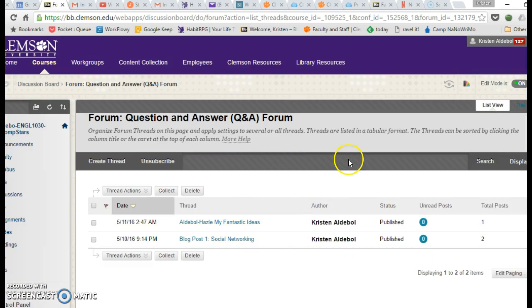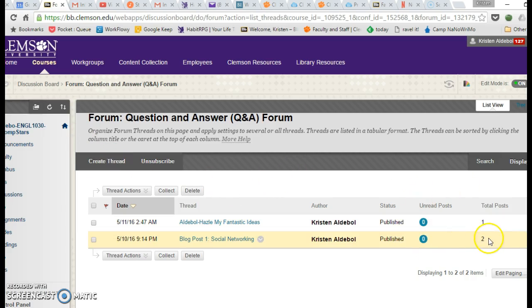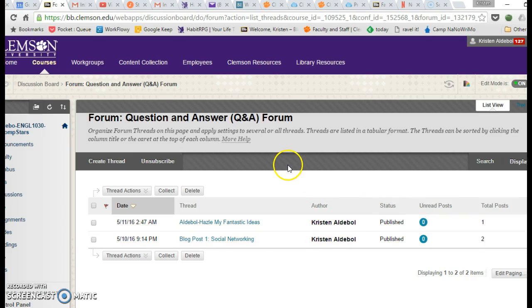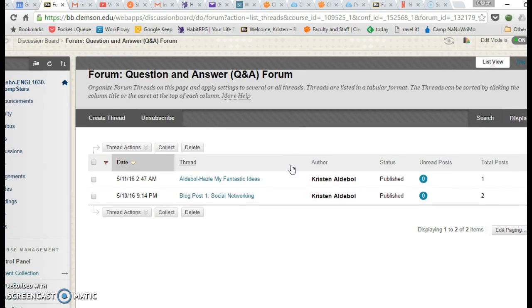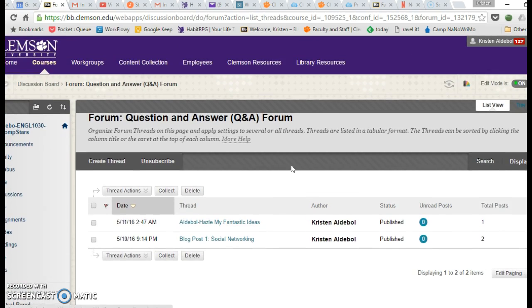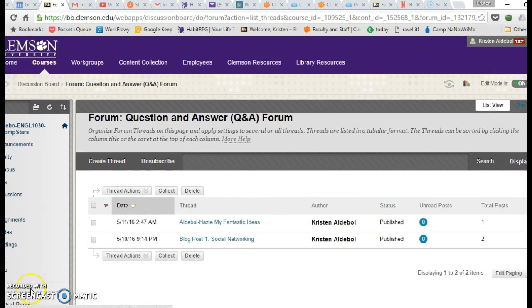And so now you can see all of the threads for this forum. And you can see that there are now two posts in the Blog 1 Social Networking. And that's how you create a thread or create a reply to a pre-existing thread in the discussions area of Blackboard.